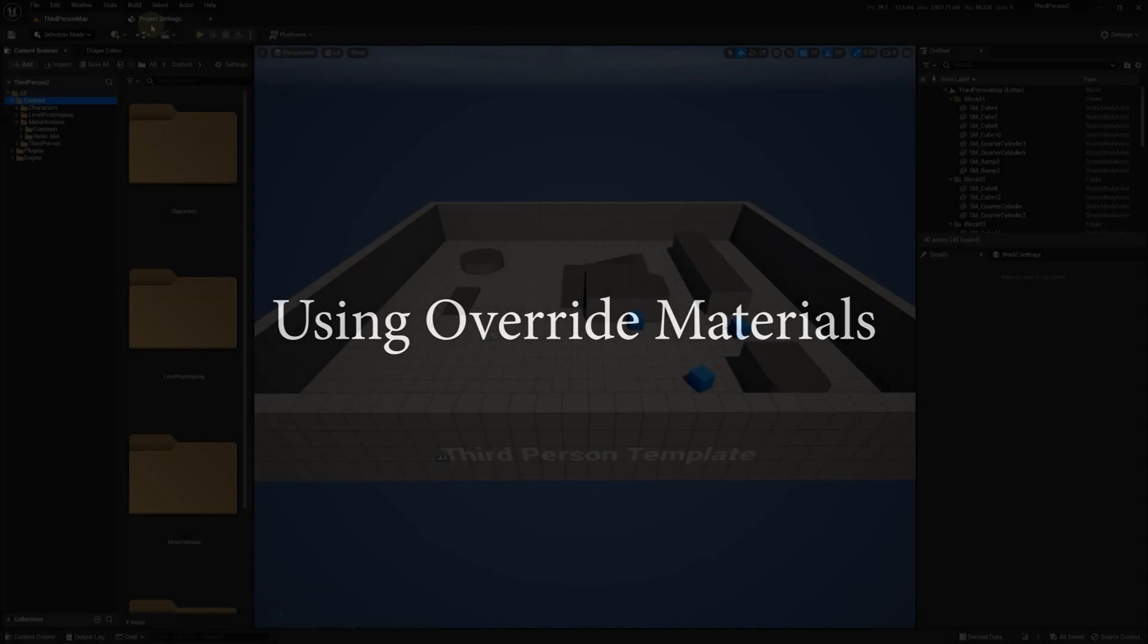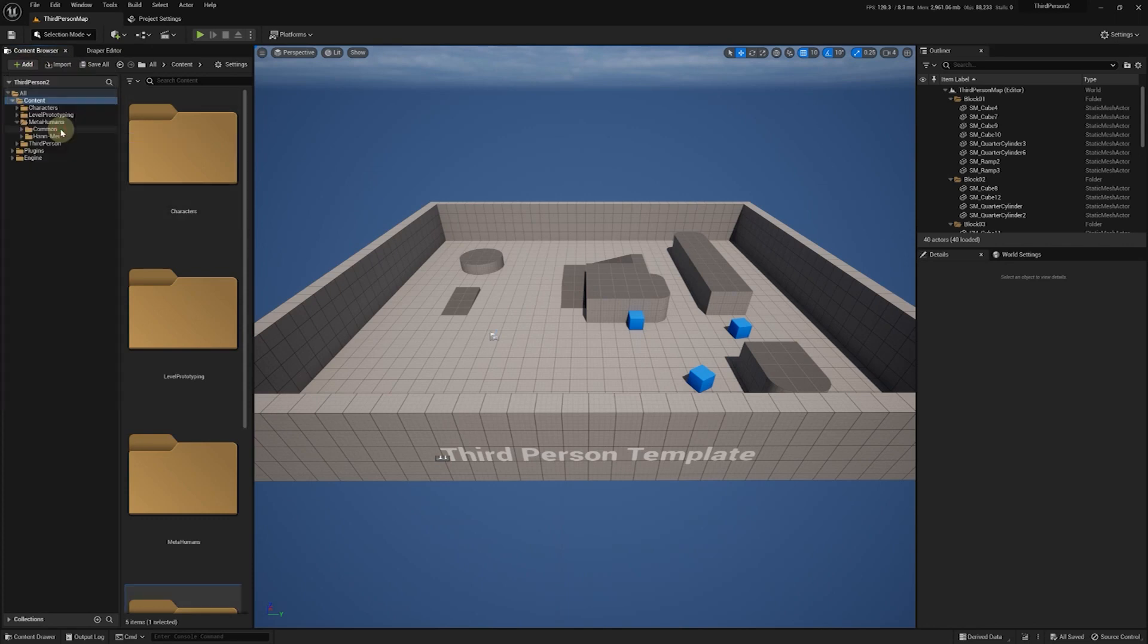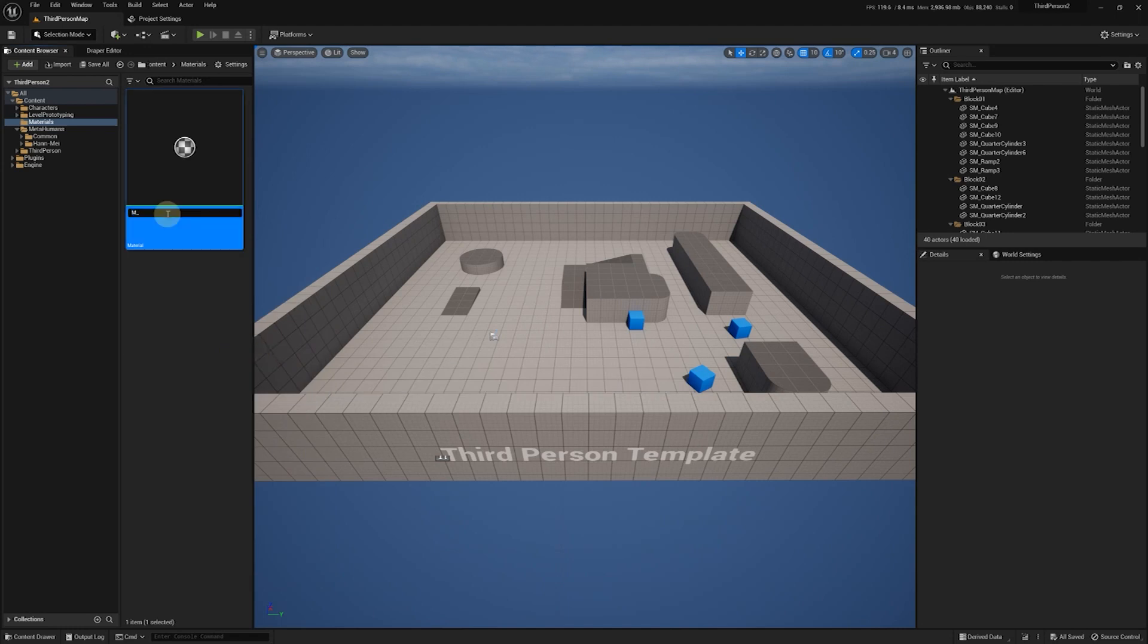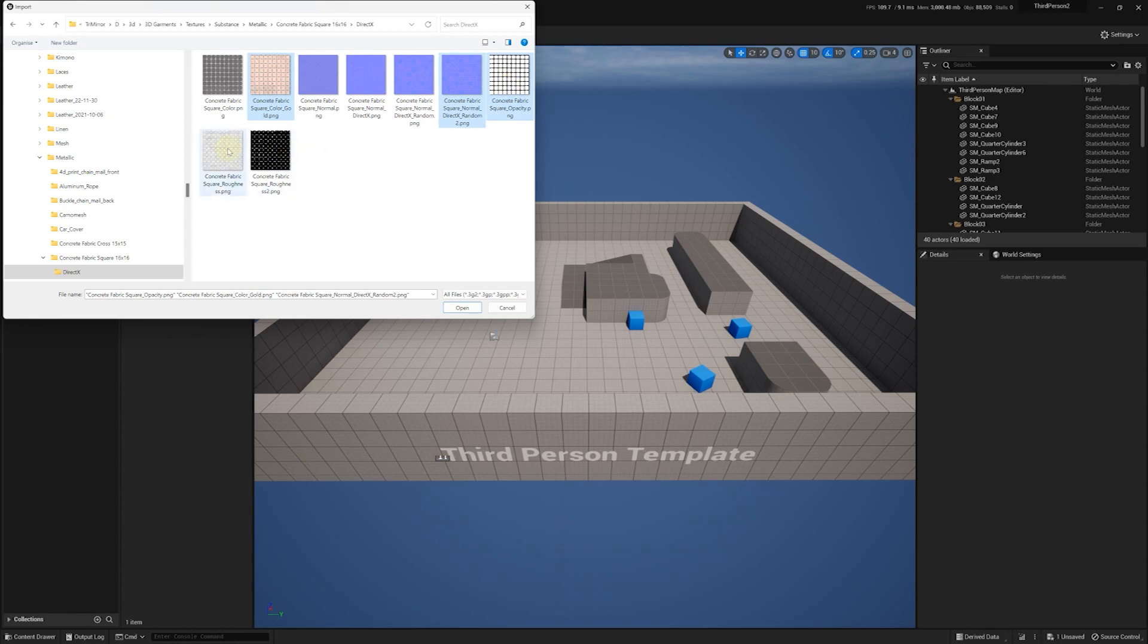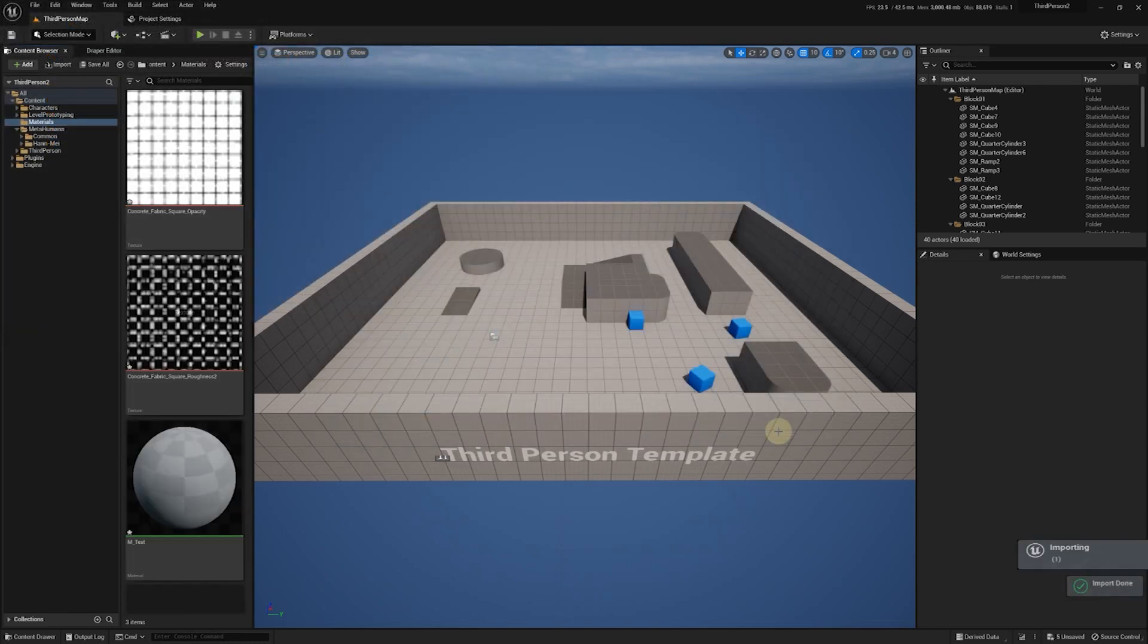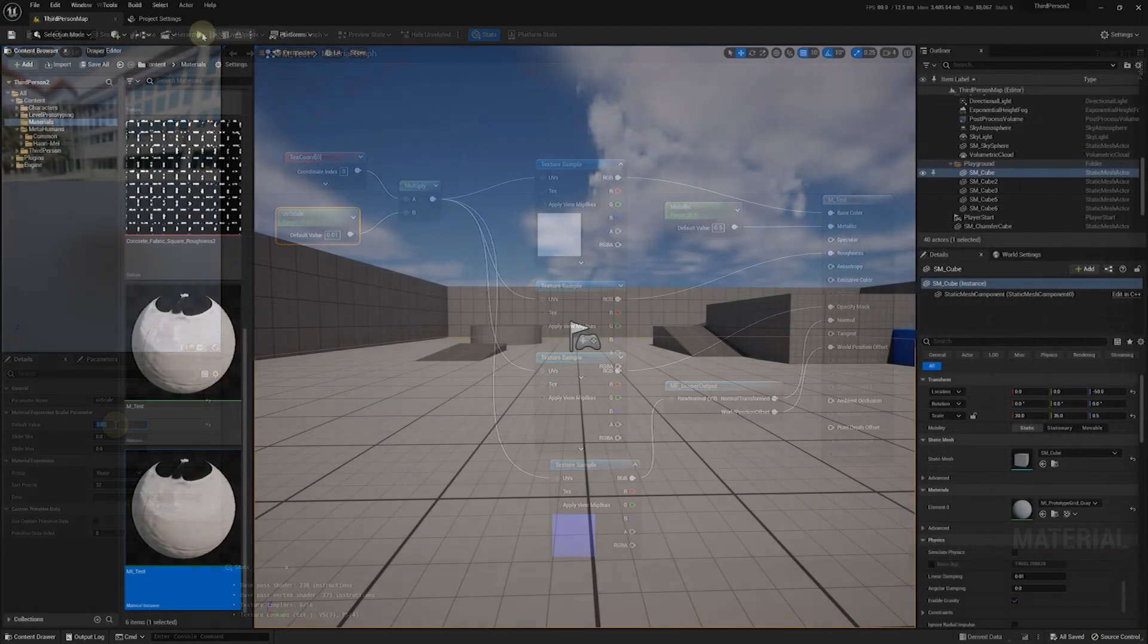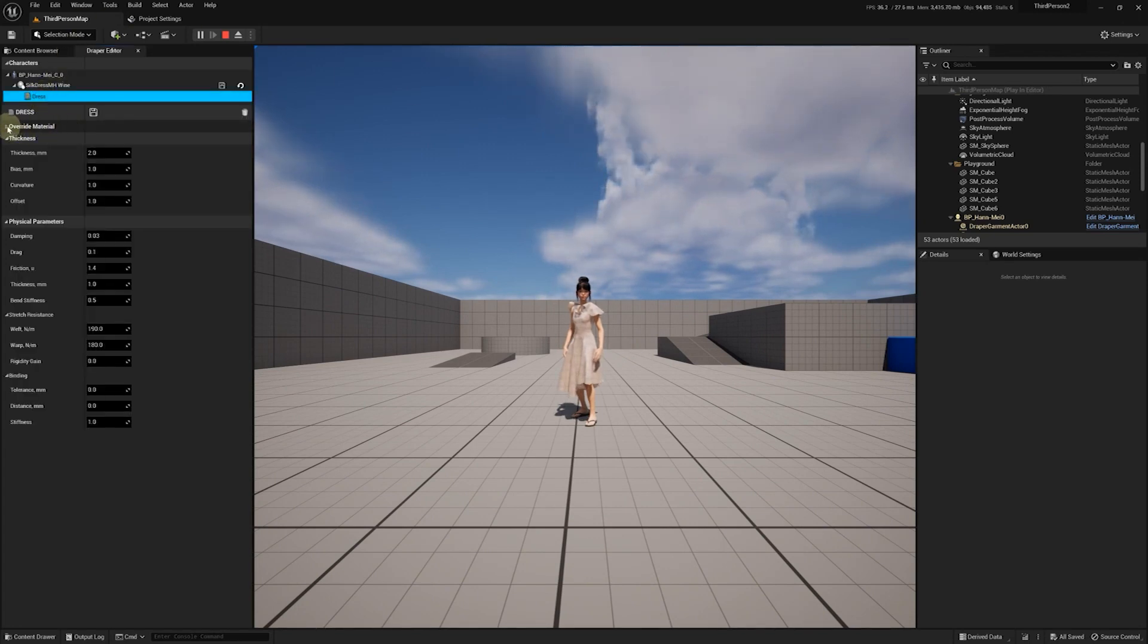It's important to note that if you're using override materials, you'll need to explicitly specify that these assets ought to be exported when packaging your app. For example, let's add a new material folder and create a new test material there. We have a detailed tutorial on how to use override materials, which you can check out using the link provided in this video's description.